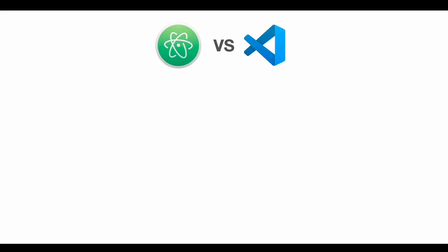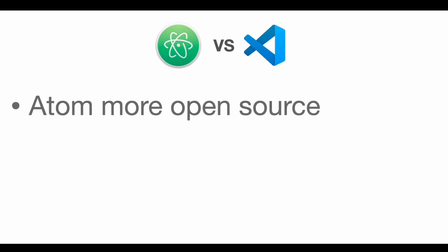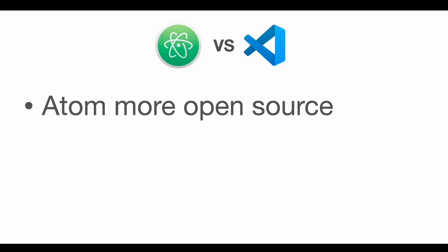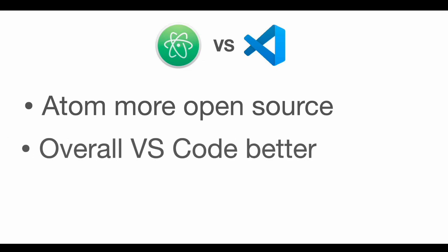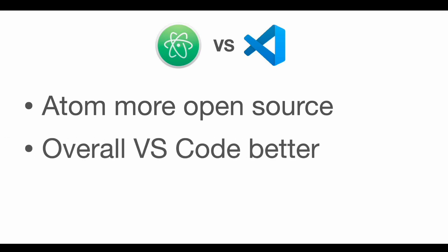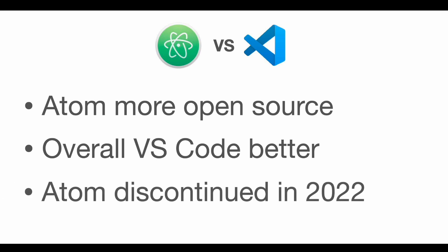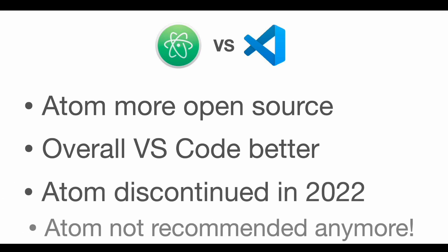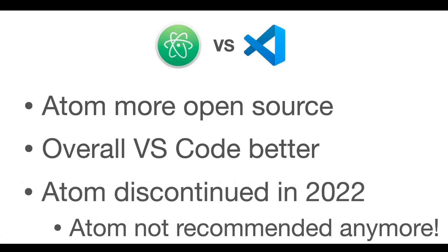So in conclusion, both text editors are great options. Very open source conscious users might prefer Atom due to more independence from Microsoft, even though that's not really the case anymore due to Microsoft acquiring GitHub. But overall, Visual Studio Code has better performance and greater out-of-the-box support. Since Atom is sunset since the end of 2022, Visual Studio Code is a better choice for most users, and therefore I would recommend it.